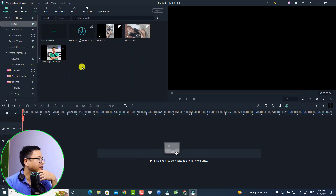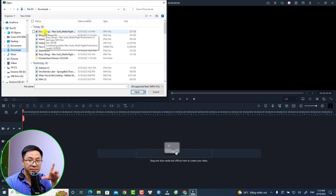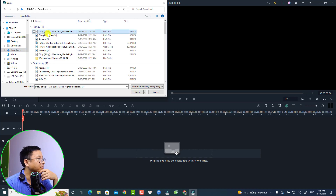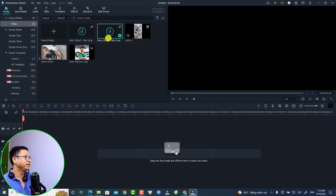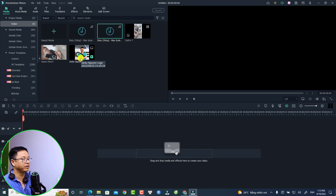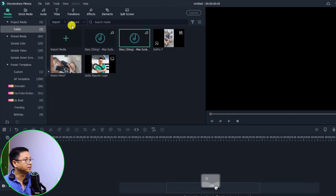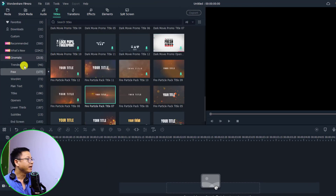The first step is to import the music to Filmora. Go back to your media, click here, and select your download folder. Select the music file and click Open. Now we have the music file. I also have a logo here — it is a PNG and it is very simple.